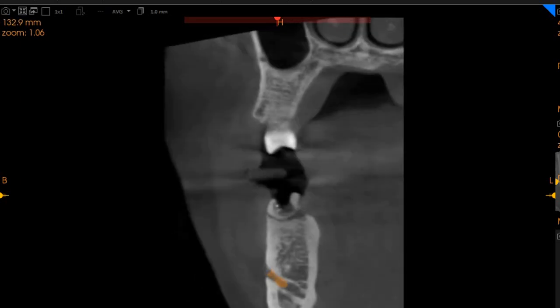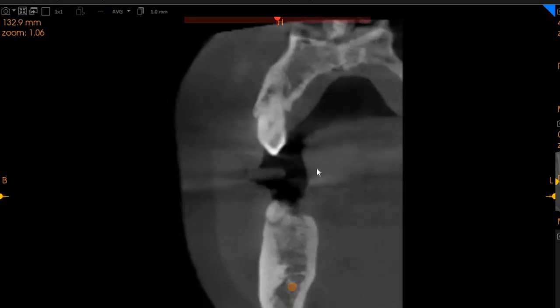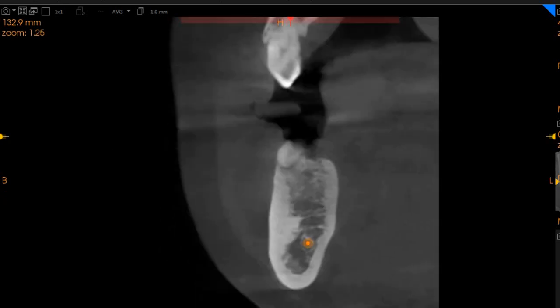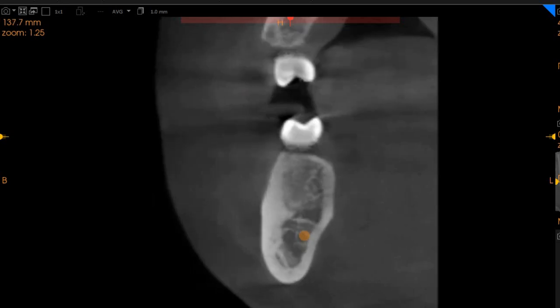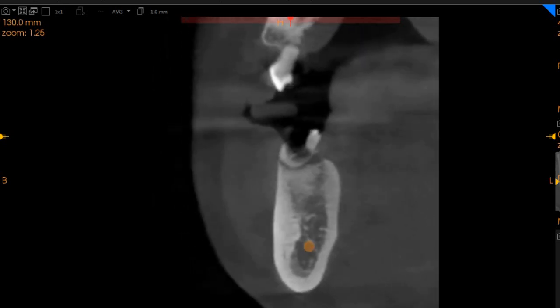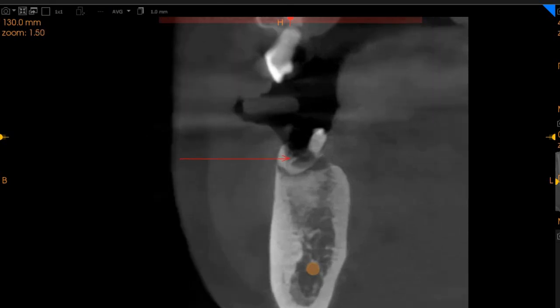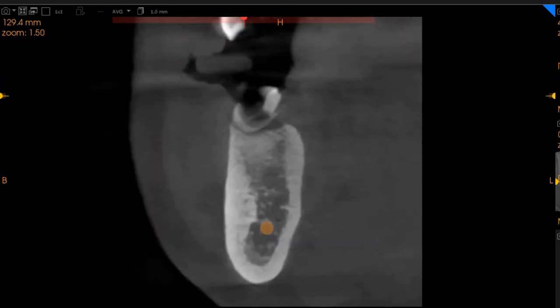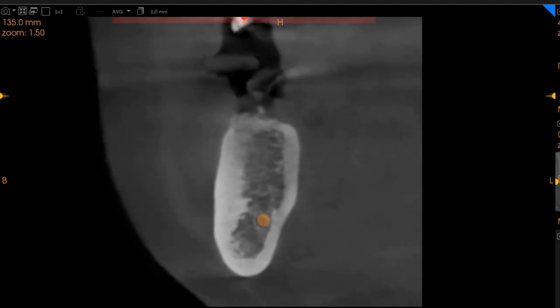Moving to the lower left 6 region — excellent bone quality. It also has a few BDRs very superficially placed, as you can see right here. But as these BDRs are removed, immediate implant placement can also be done.